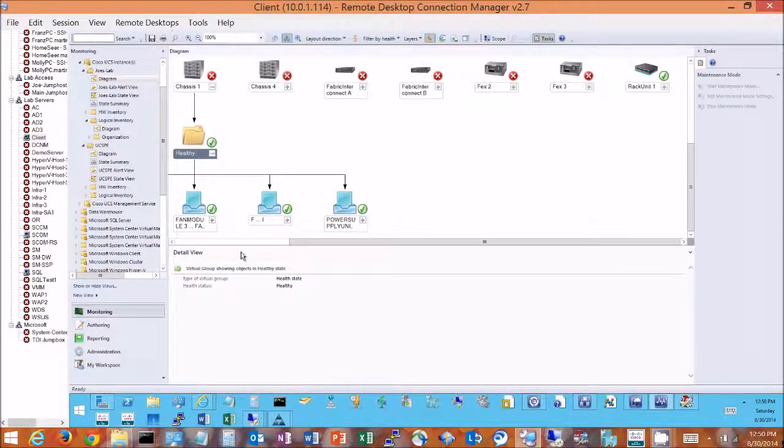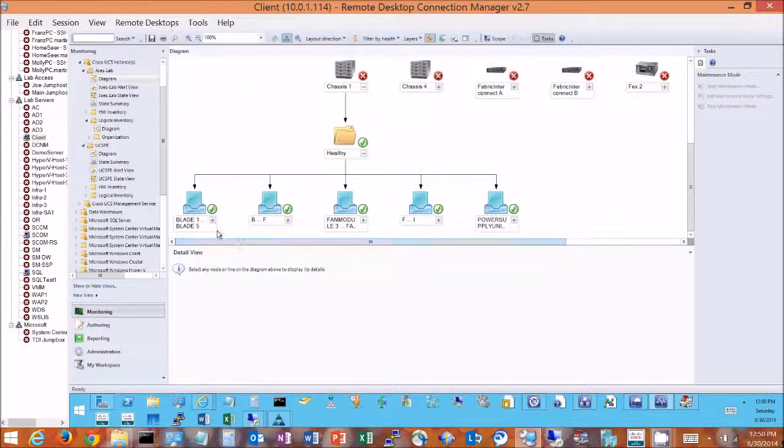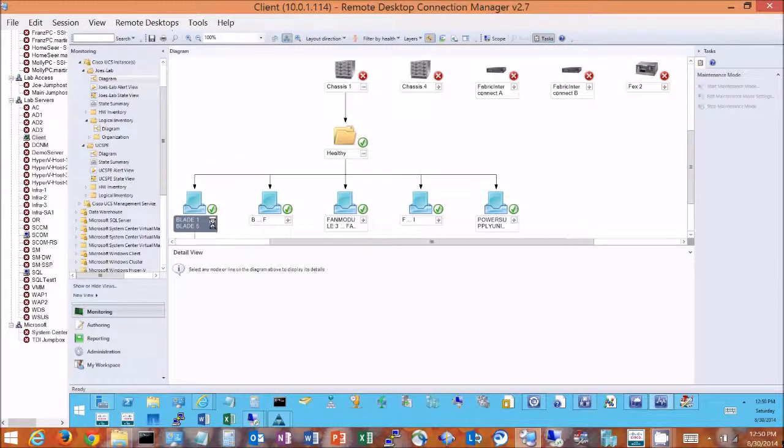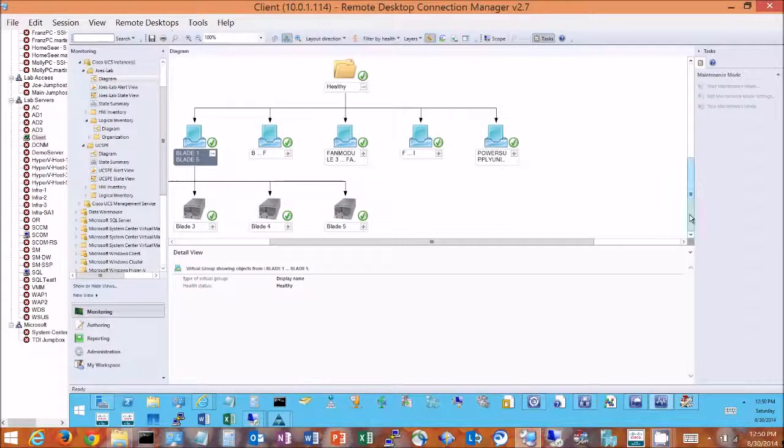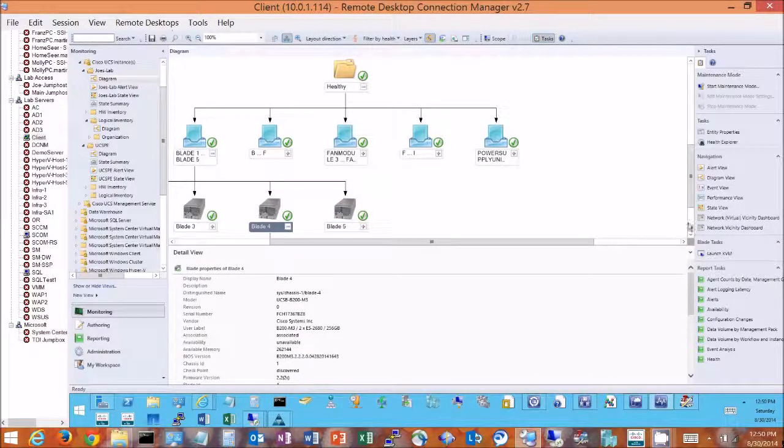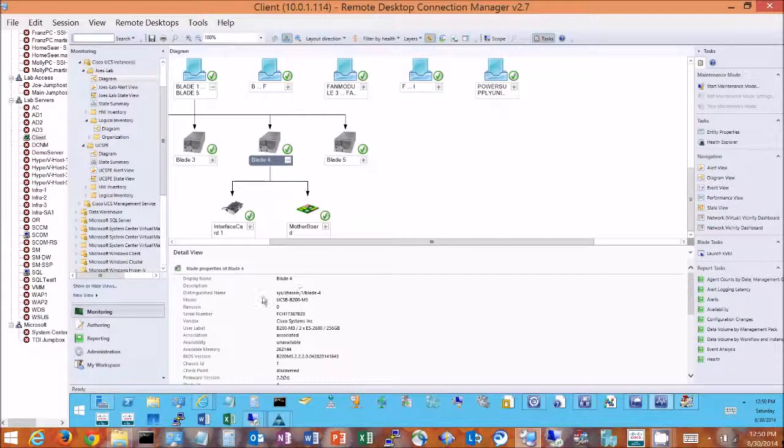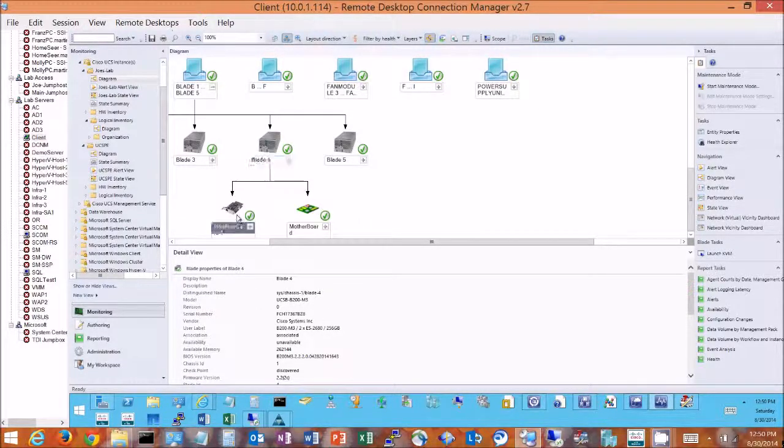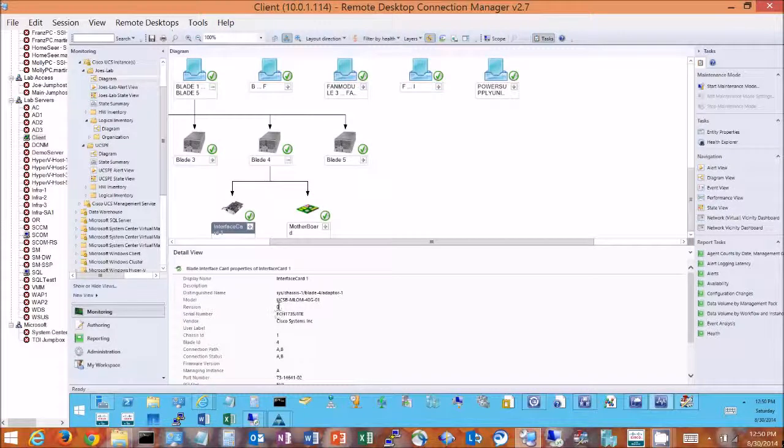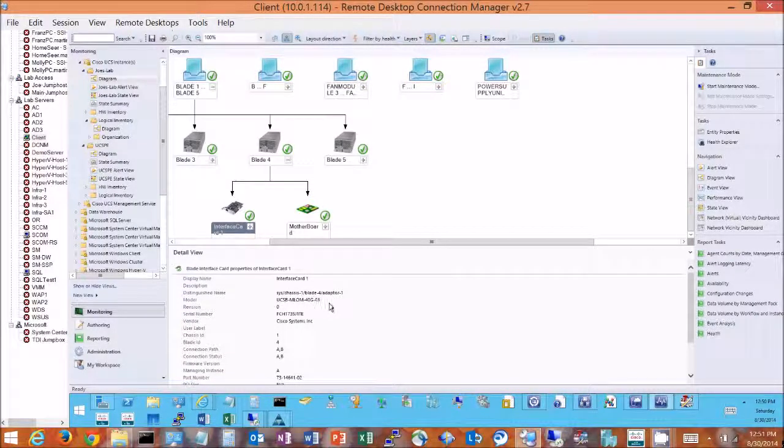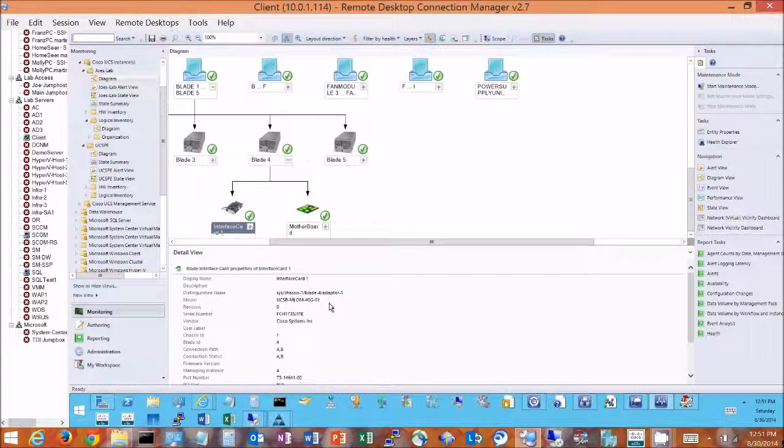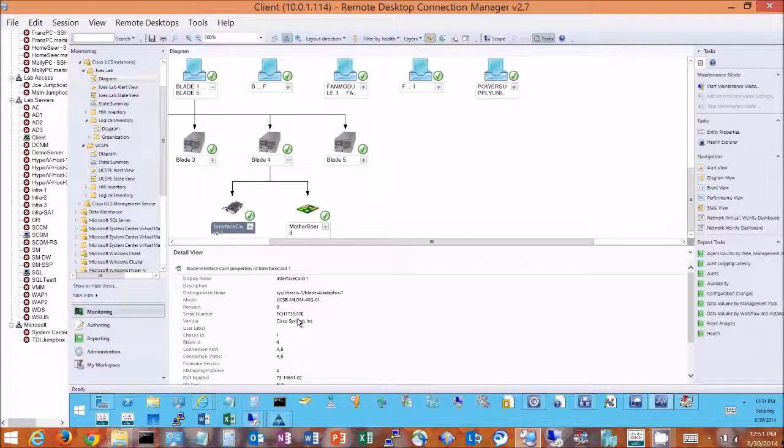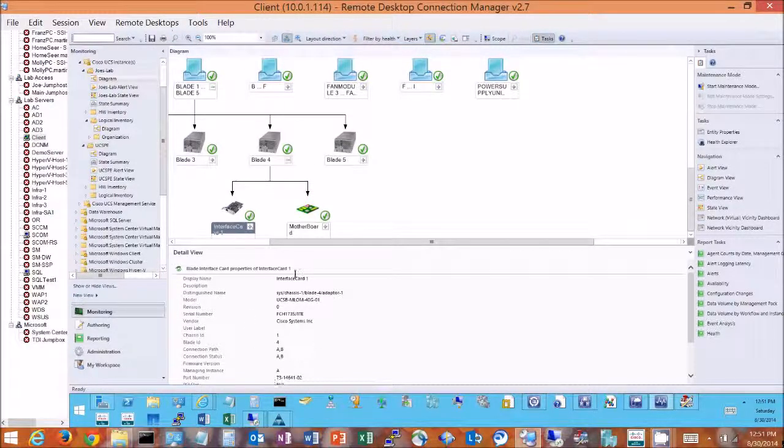So if I go over here and look at my blades, we see some various blades in here, and if I select the blade I can get data about that blade. This is a B200 M3. I can drill in and look at the interface card. I see it, this is our MLOM 40 gig, which is our VIC 1240 adapter and how it's connected and what it's connected to.